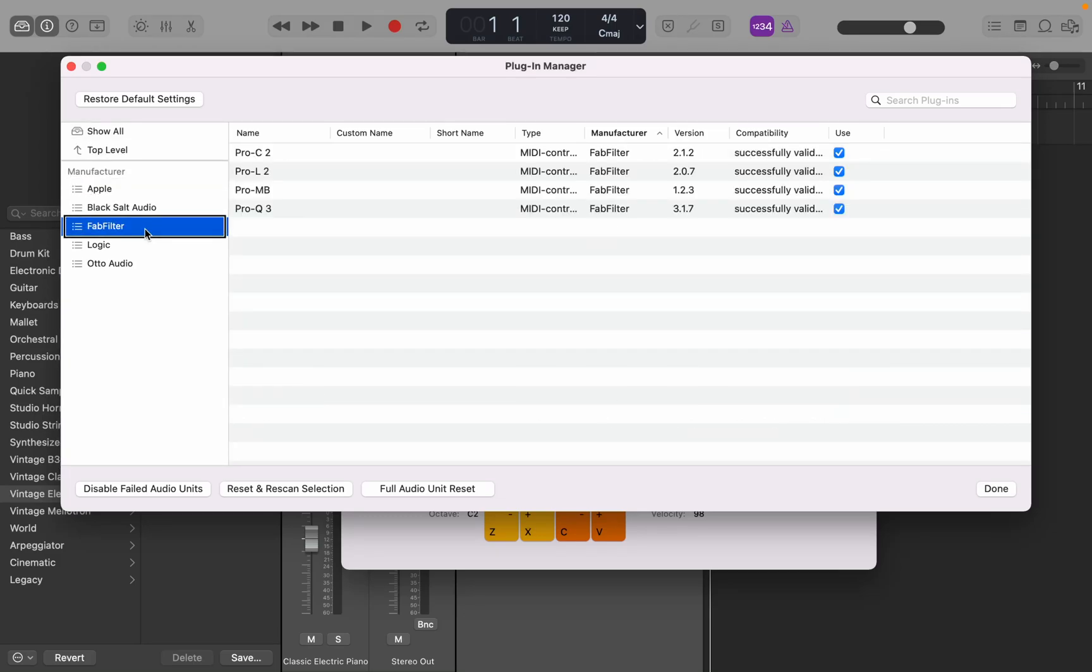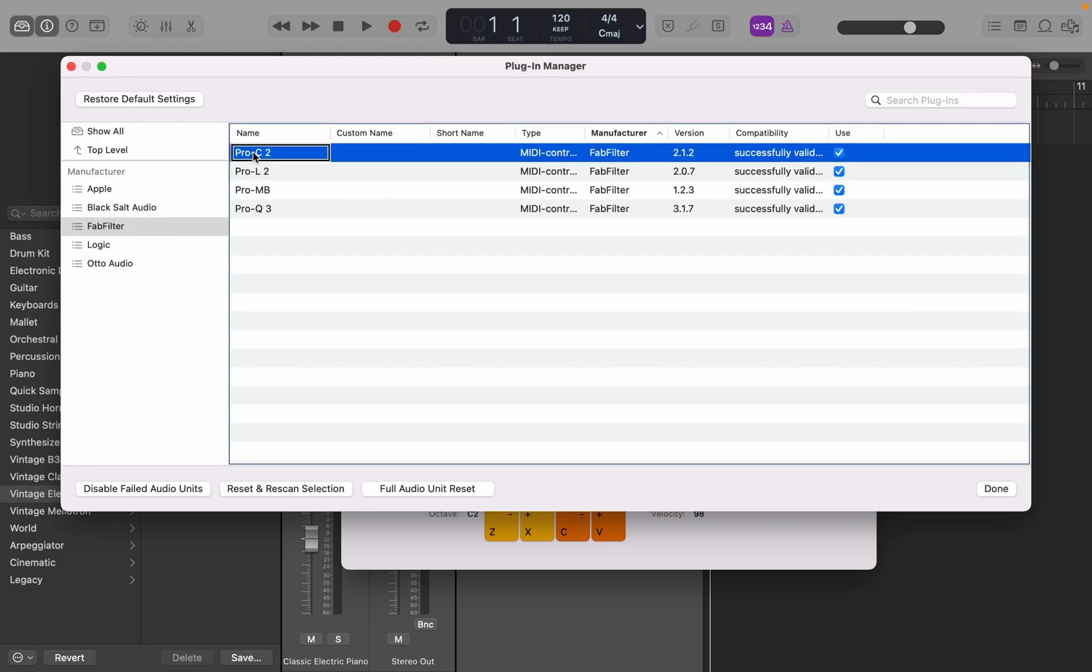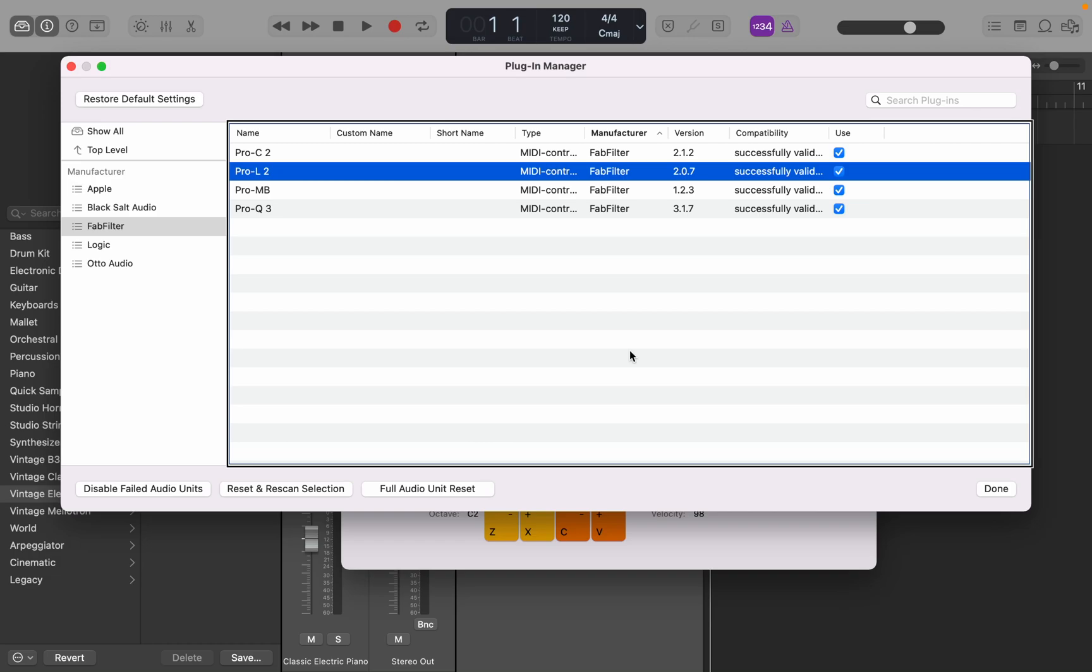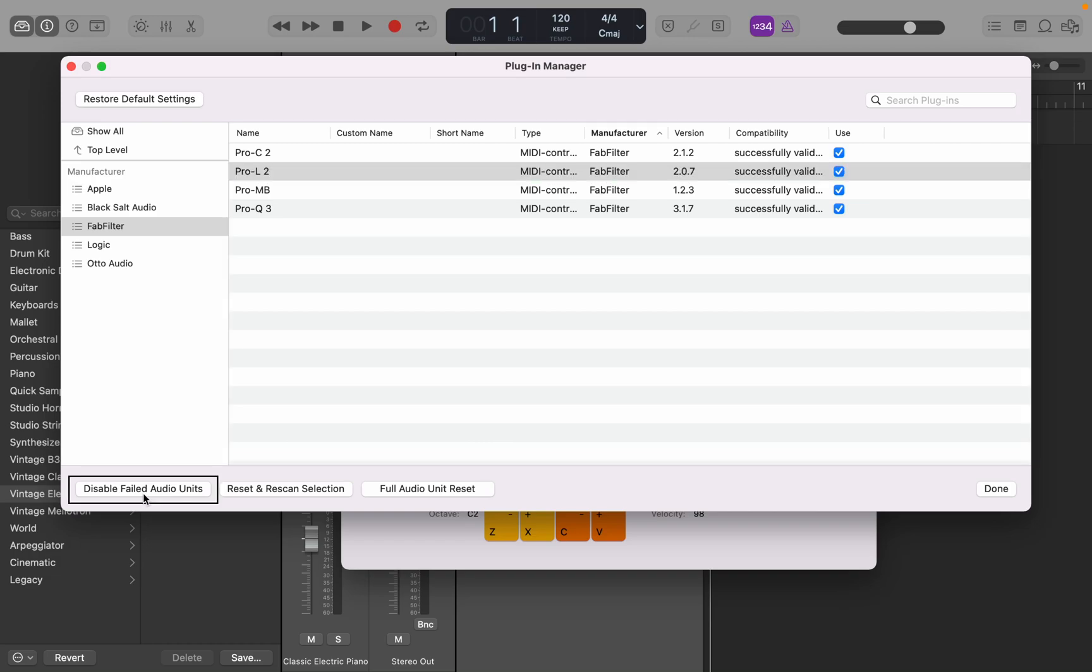Let's go to FabFilter, for example. Now if I view J, I'll jump right into that other table. This is the name of all the plugins for that manufacturer. Right now I got Pro L2 selected. If I stop interacting with this, view right, we can reset and re-scan just that one plugin. So that's pretty much it.